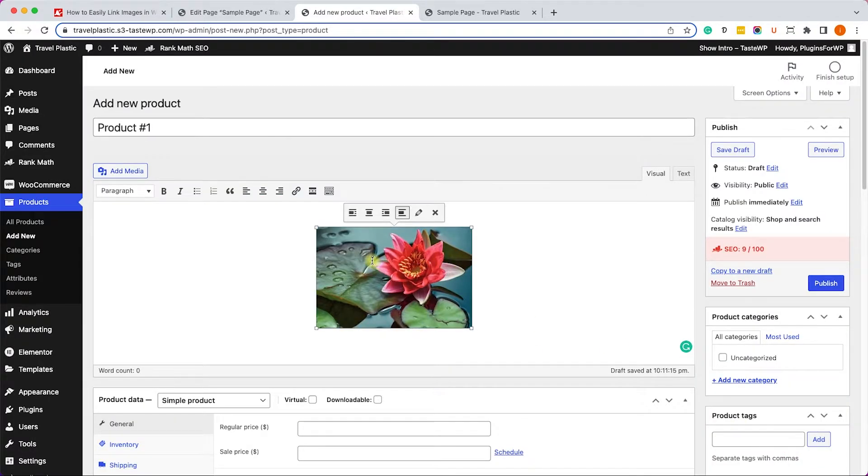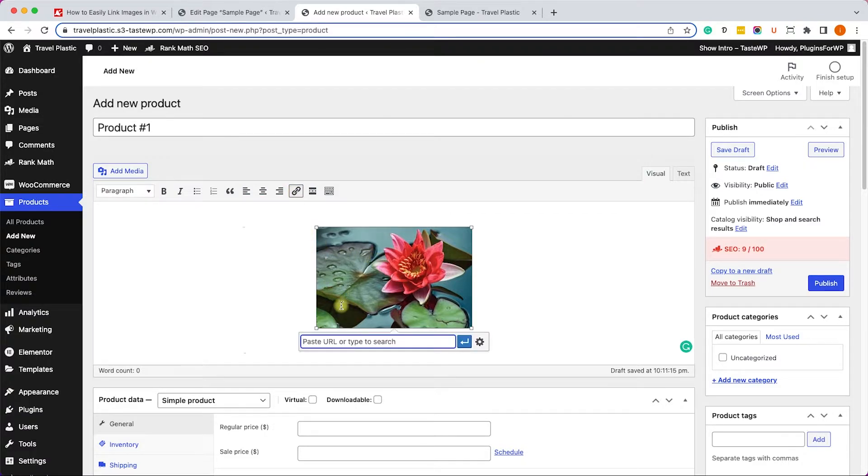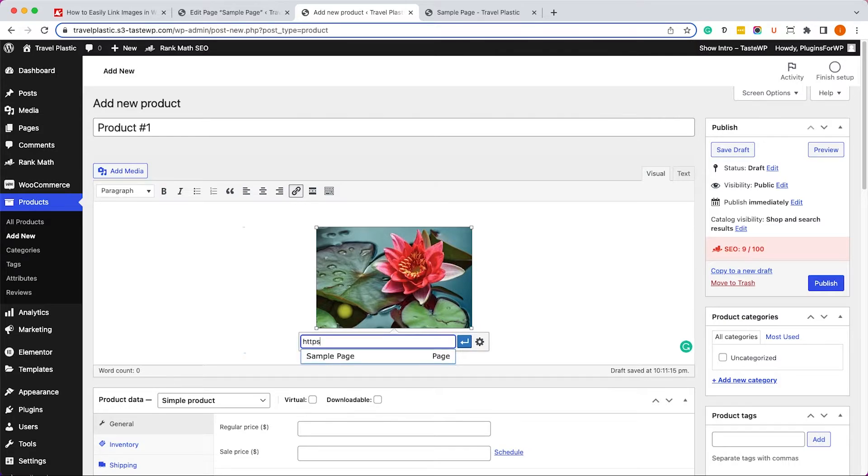That will open this field where you will need to enter your custom URL. For example, Google.com once again.